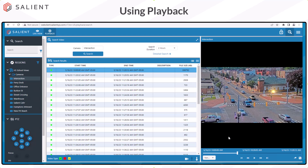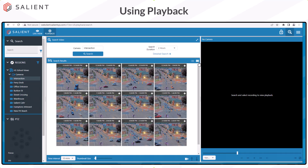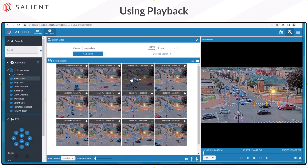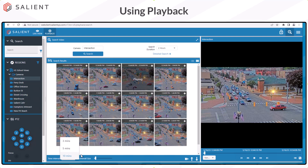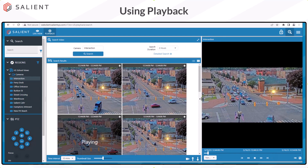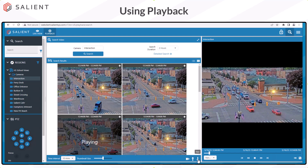To switch your search results from list view to thumbnails, select the appropriate icon in the search results title bar. The video from the search period is displayed using time interval thumbnails, and selecting any thumbnail will begin playback. The time interval of each thumbnail can be adjusted using the drop-down menu at the bottom of the thumbnails. The visible size of each thumbnail can be adjusted with the sliding bar, and the view area can be adjusted by sliding the frame left or right. Sequential playback and the next and previous clip arrows work the same as in list view.